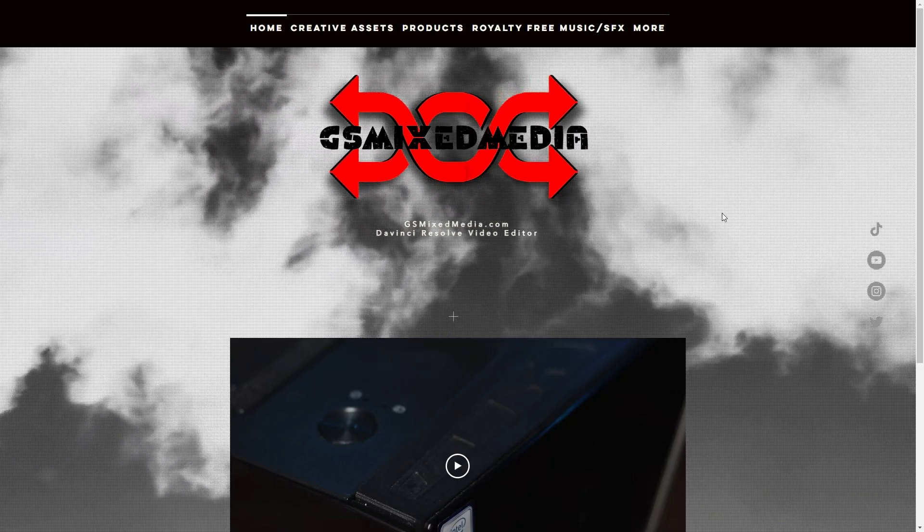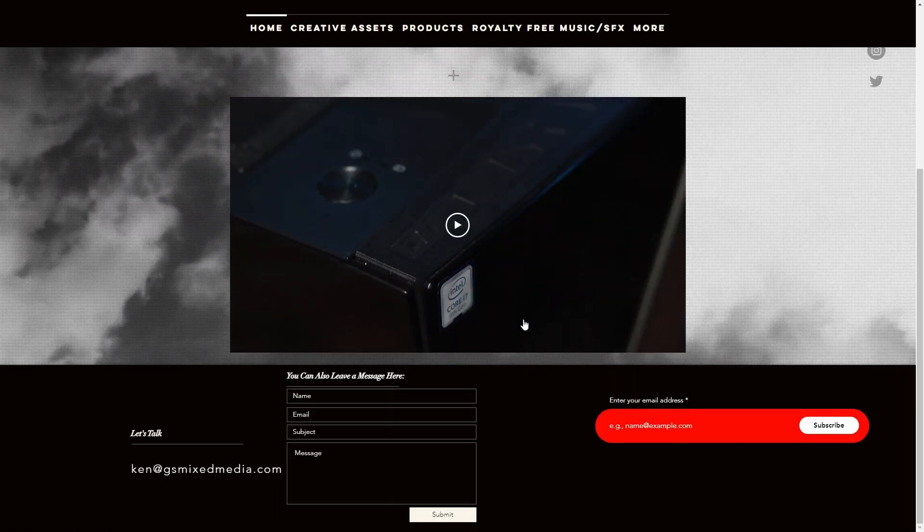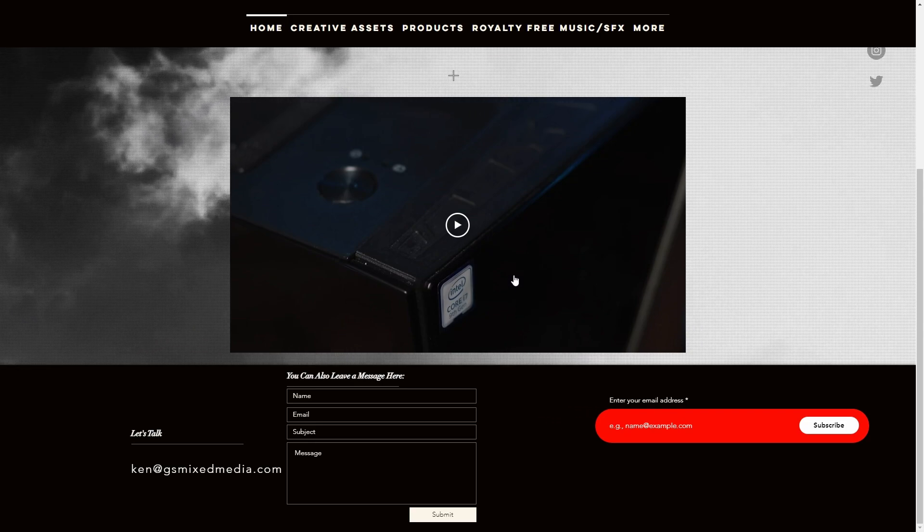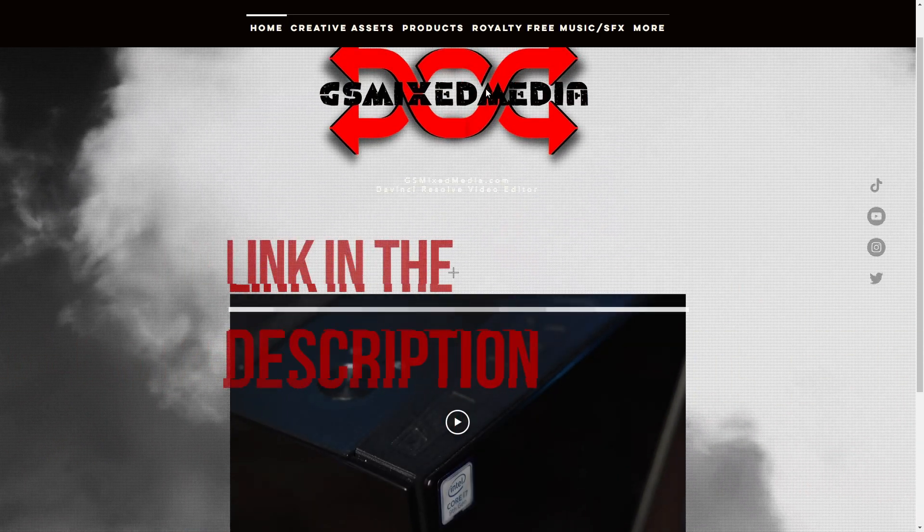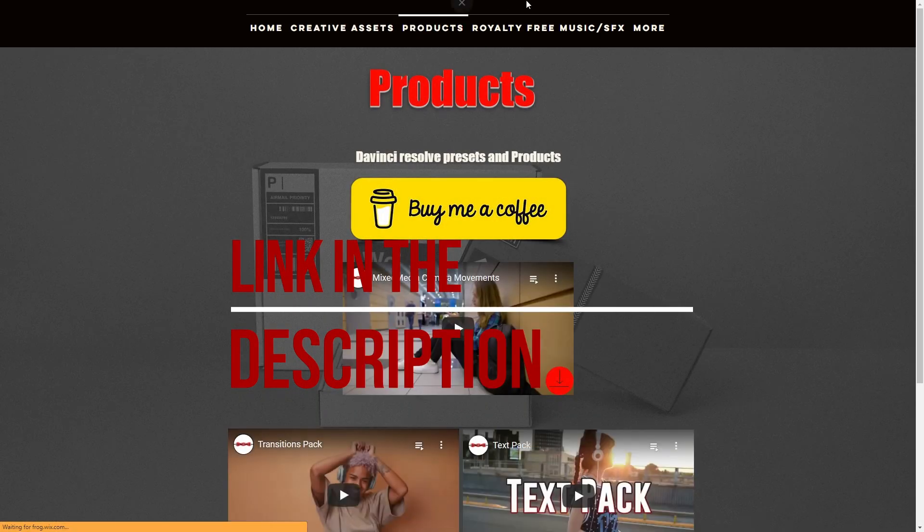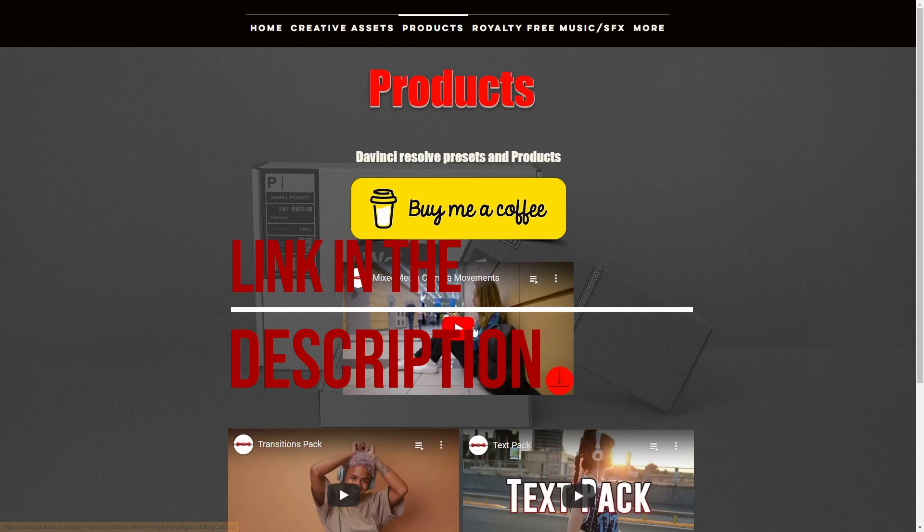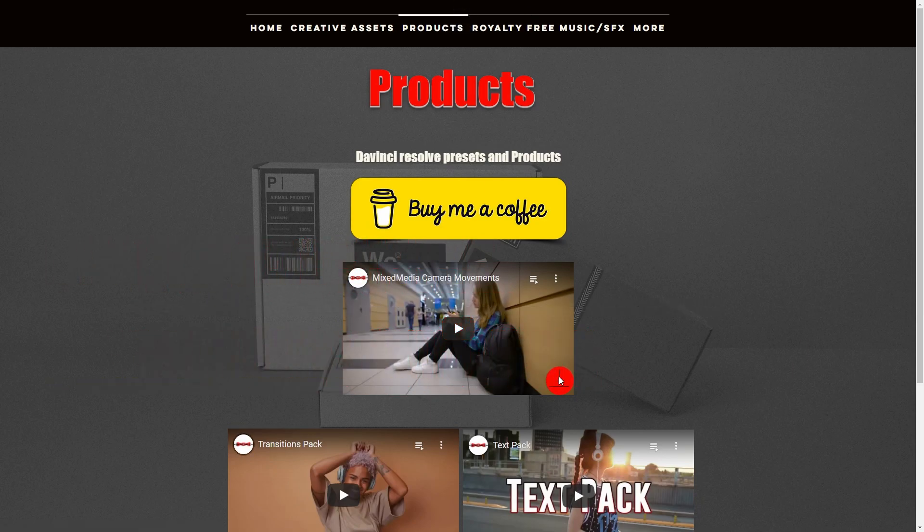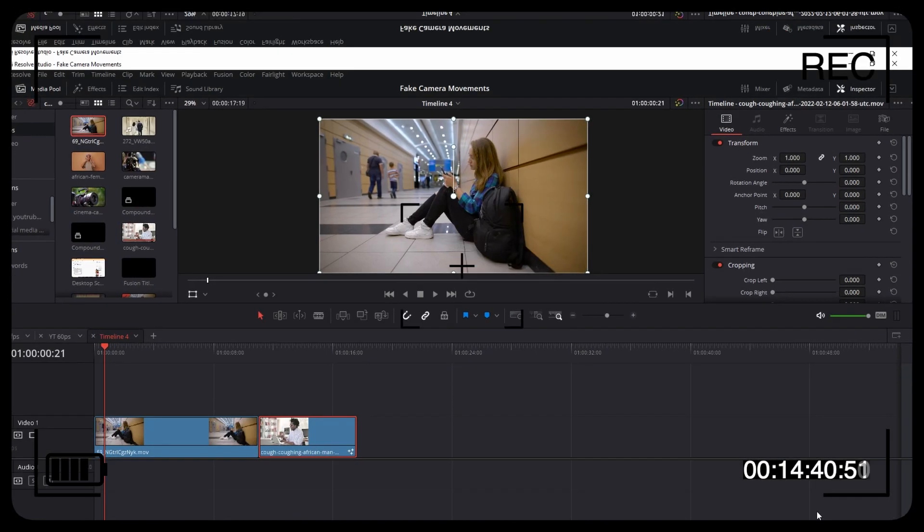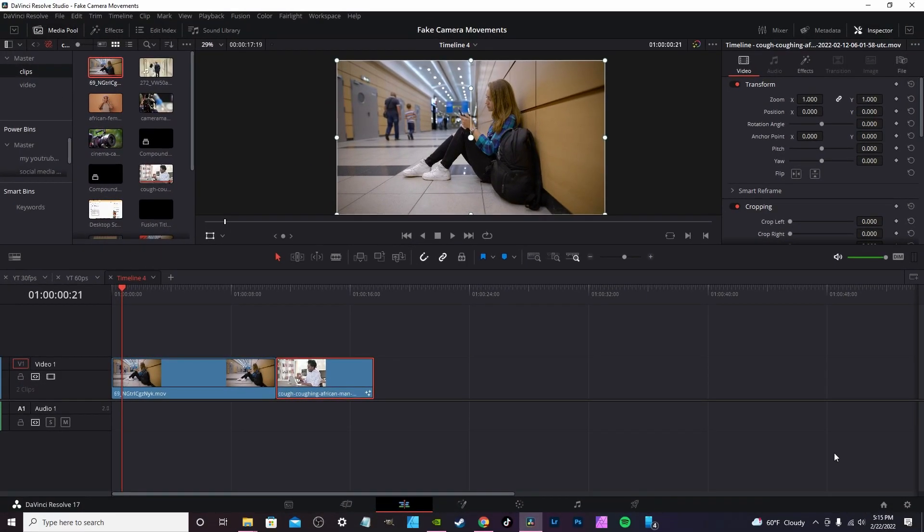Hit the link in the description down below. It'll take you to my newly redesigned website, quick plug. Go over to products. Actually the link will take you straight to products and take you to my buy me a coffee page. Click the little red button to download.